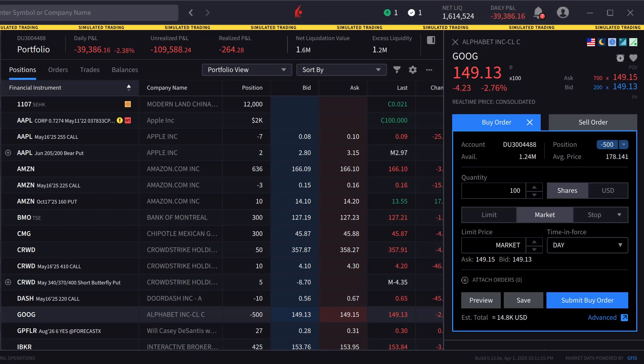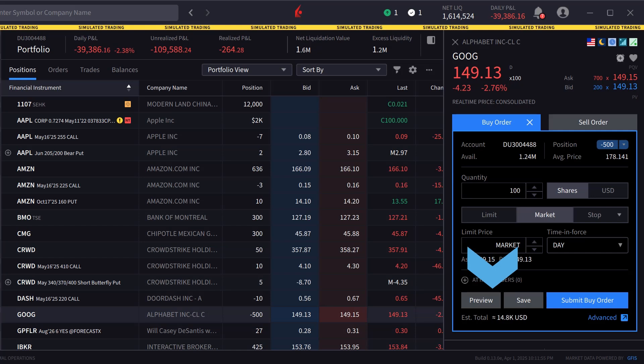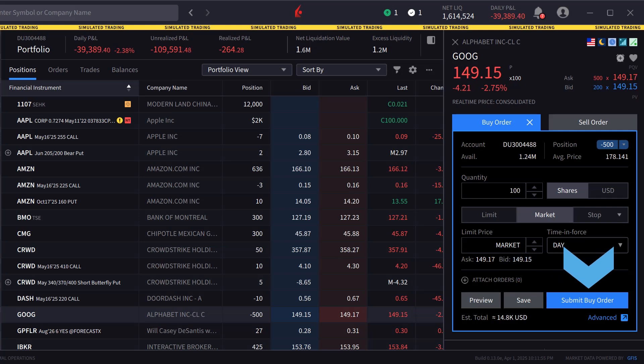Because this is a market order, there is no need to change the time in force field. When the investor is satisfied with the order inputs, they can either click on preview to see a breakdown of the order as well as its effect on margin, save to save the order to be transmitted later, or submit buy order to send the order.